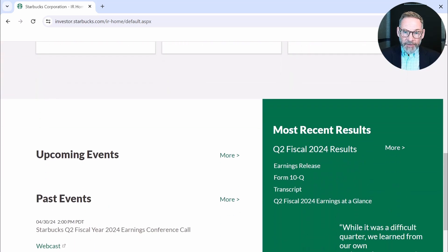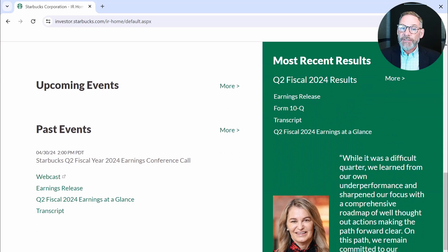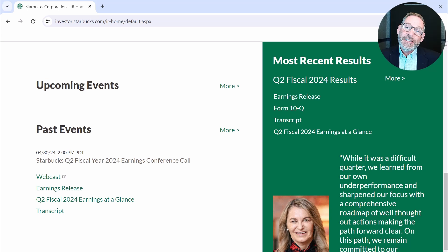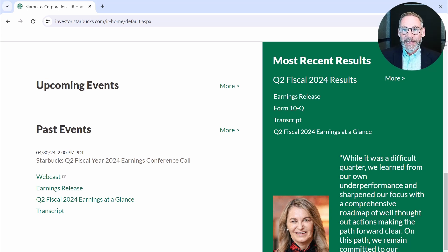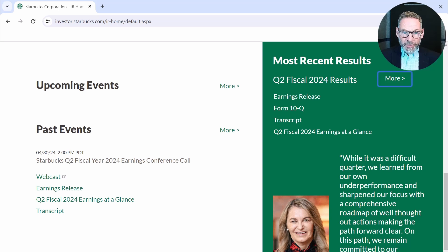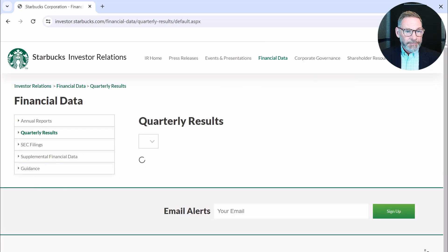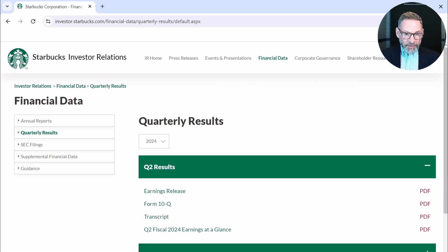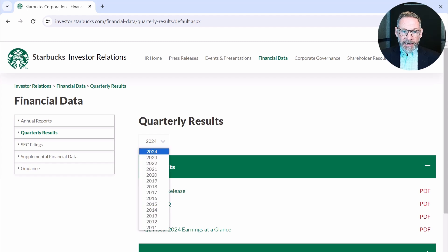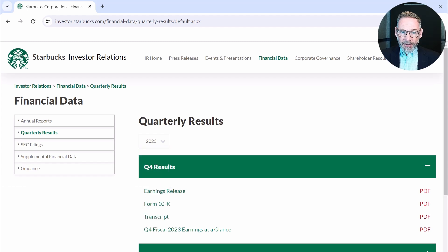Here we go — most recent results, Q2 fiscal 2024. You're probably thinking May is in Q2, but what you might not know is that Starbucks' year-end is October 1st, 2023 — that's the latest year-end. That's why they've already talked about a couple of quarters. I'm going to go to more — you can see the form 10-Q that we talked about. To get an annual report, I need to go back to 2023, and you can see I can download that as a PDF.